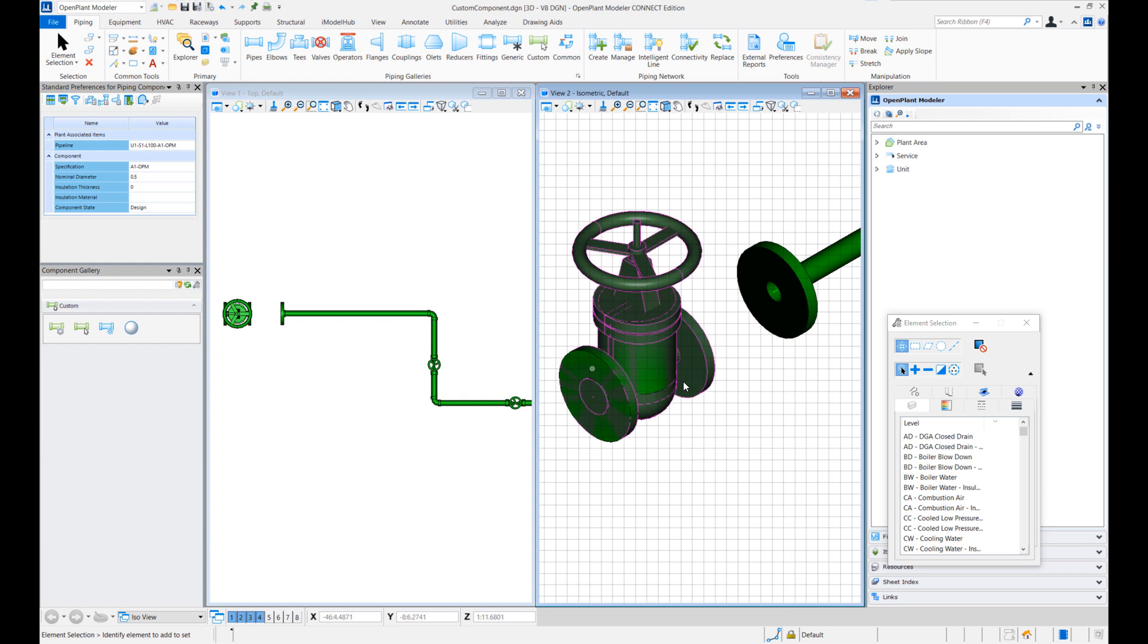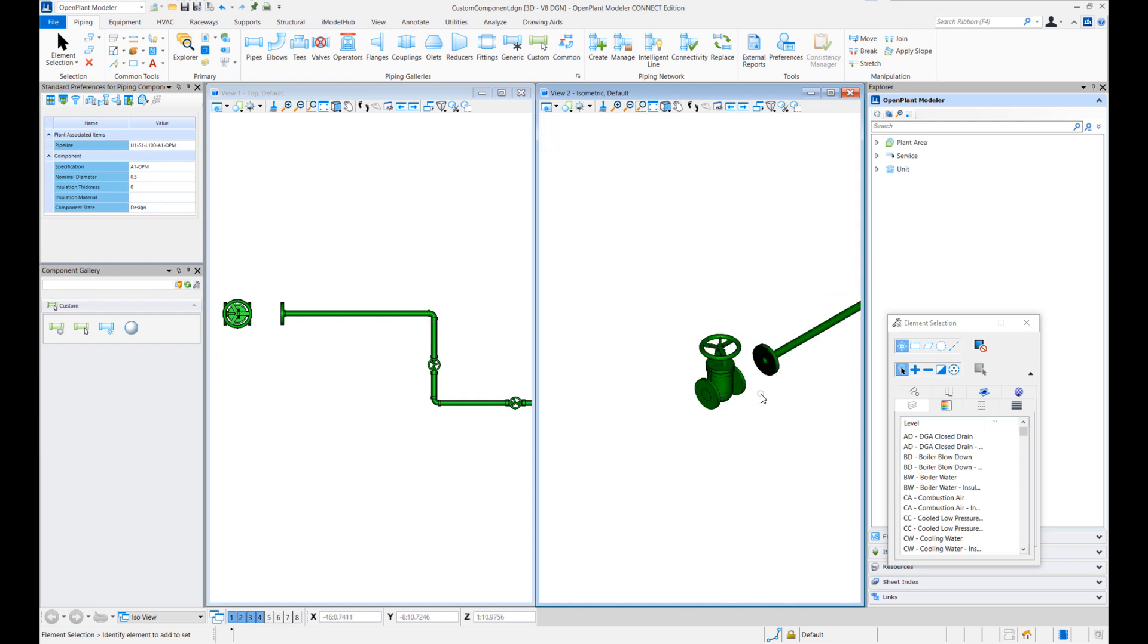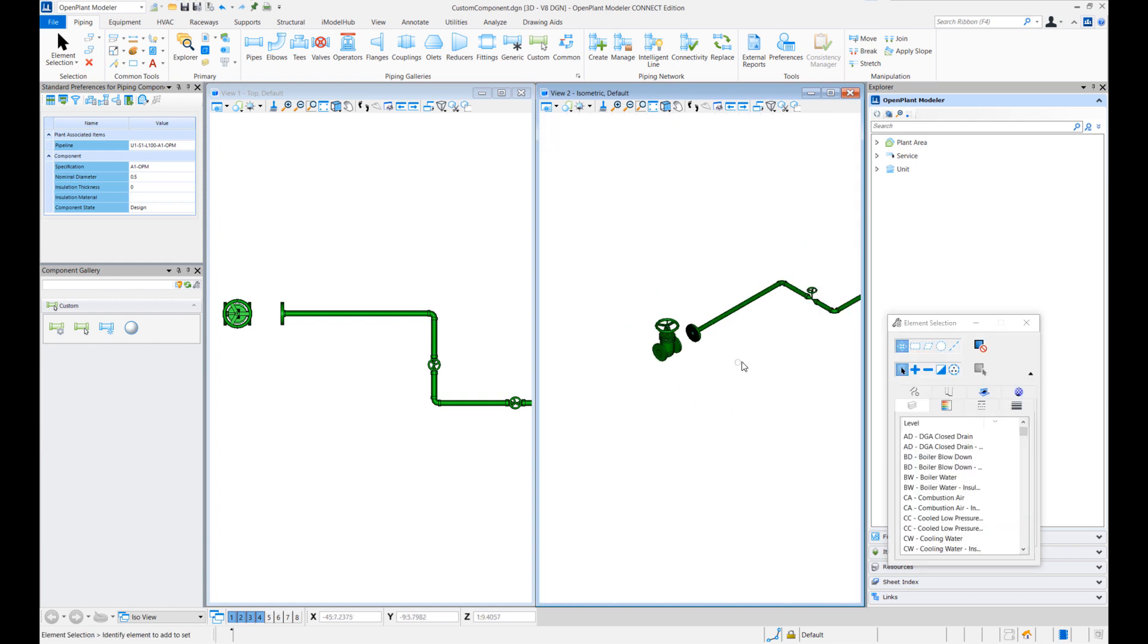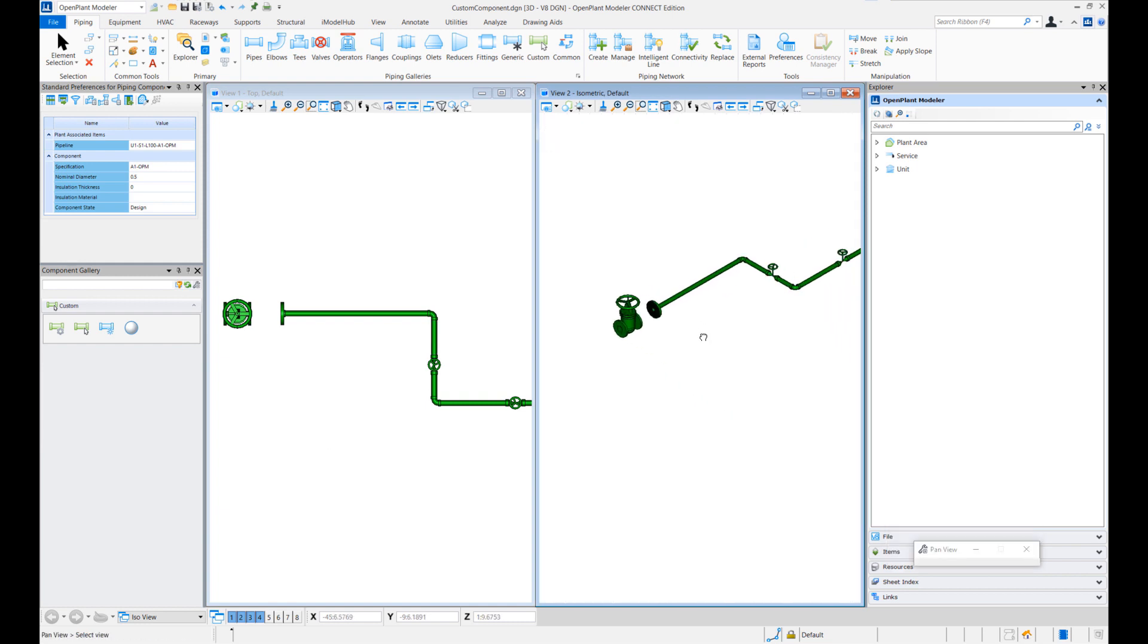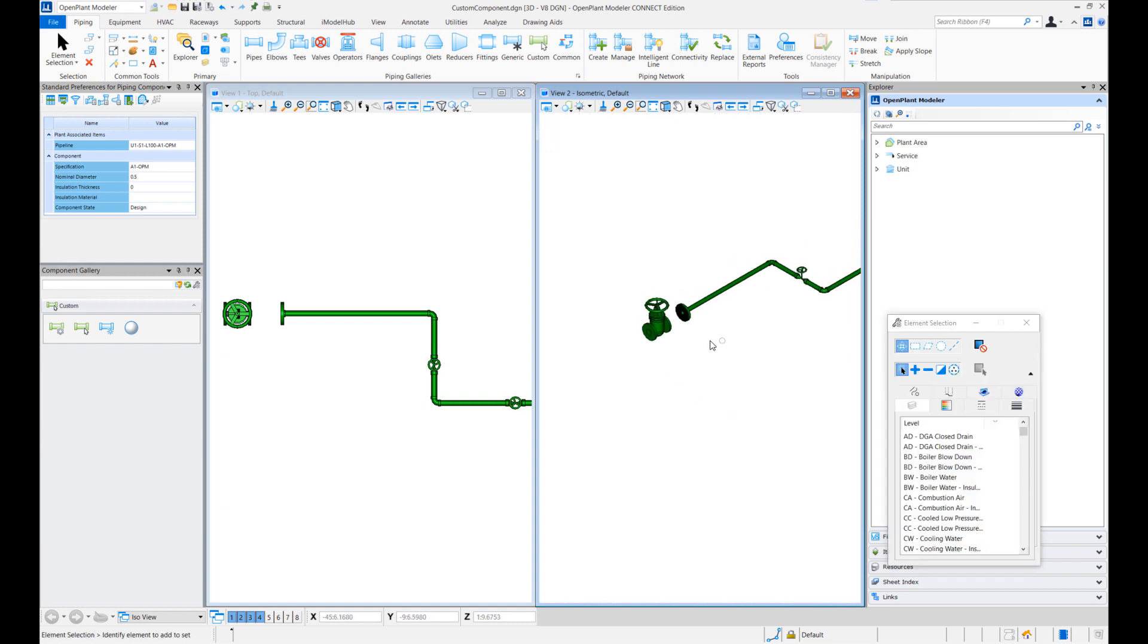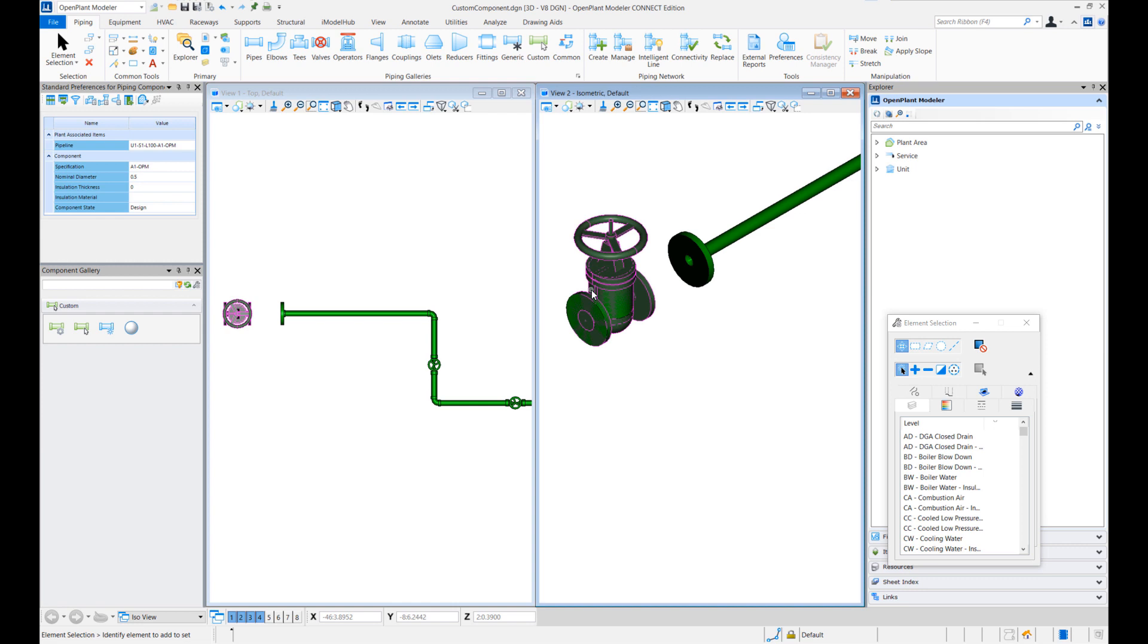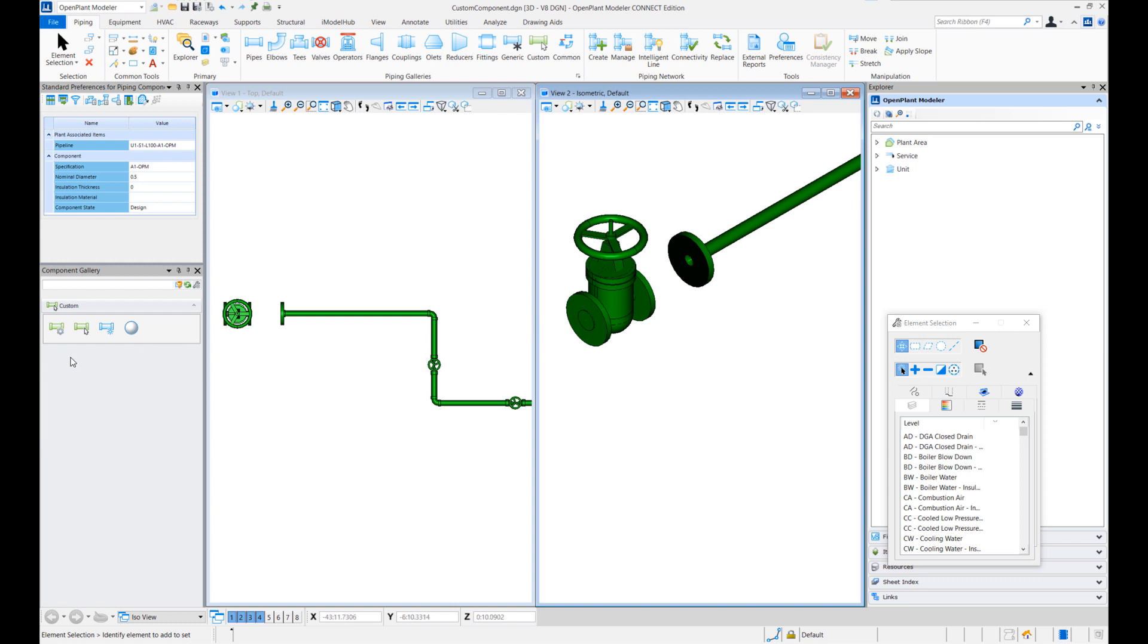So once the piping component has been defined you can either create this in a cell file and directly place it from the cell. Notice that I initially placed just the graphics from the cell file but we can define the whole OpenPlant component this way in a cell file as well and directly place it from the cell file.